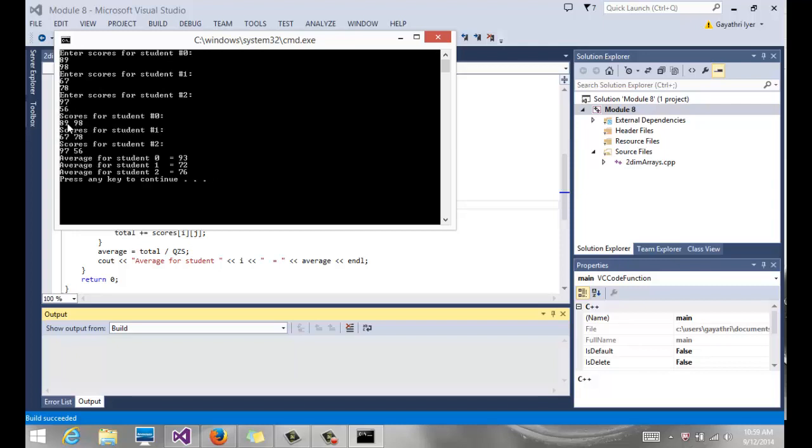So it says this is what you entered. 89, 98, those are the scores for student number zero. 67, 78, those are the scores for student number one. And 97, 56 are the scores for student number two. And then there is my average.